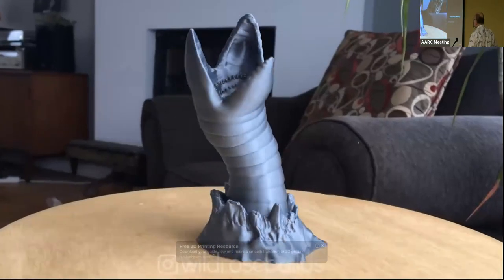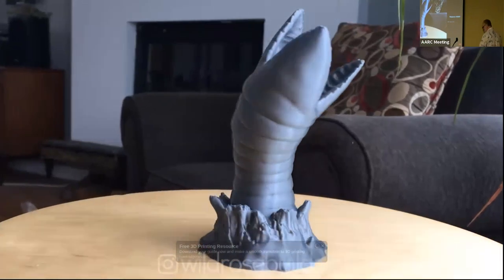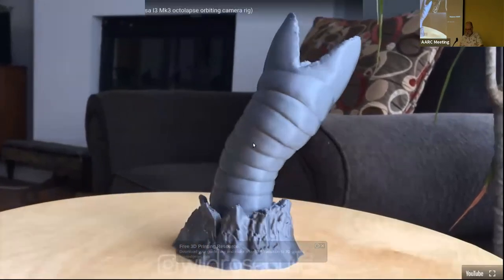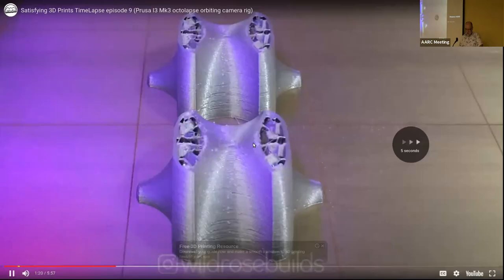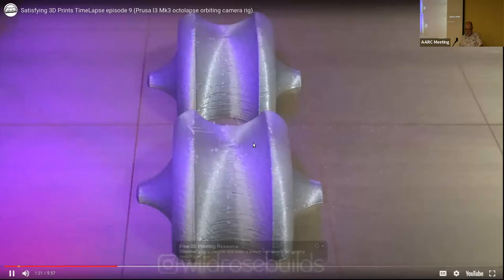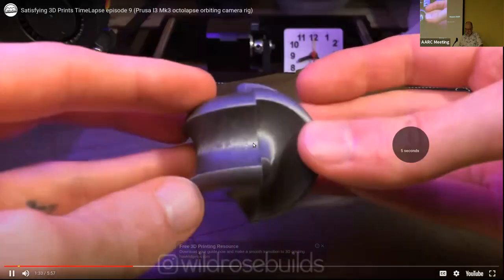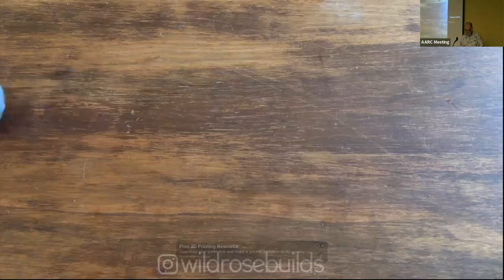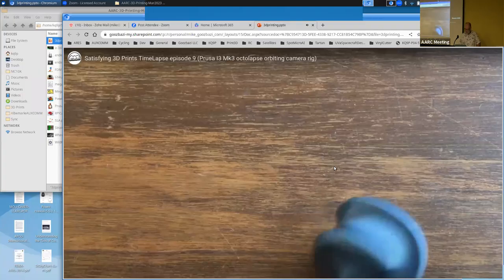Everybody identified that printed object as a graboid out of the movie Tremors — or sandworms from Dune. Could be either one.